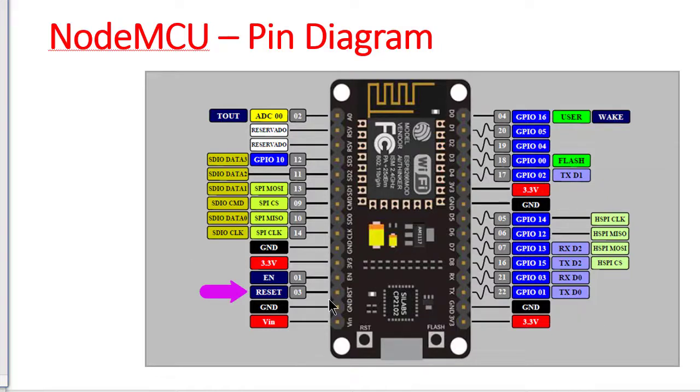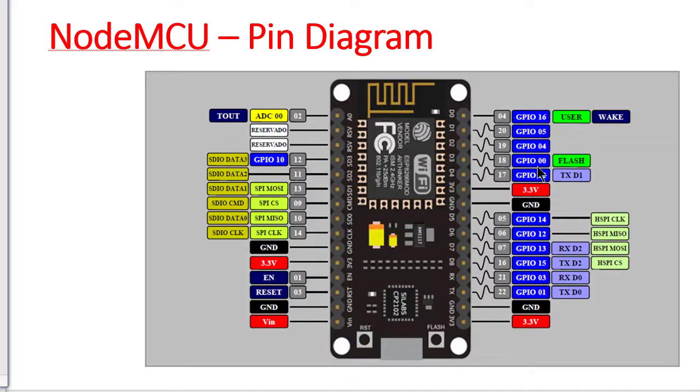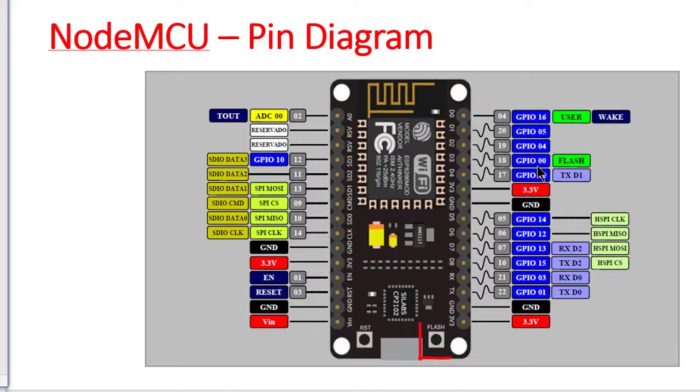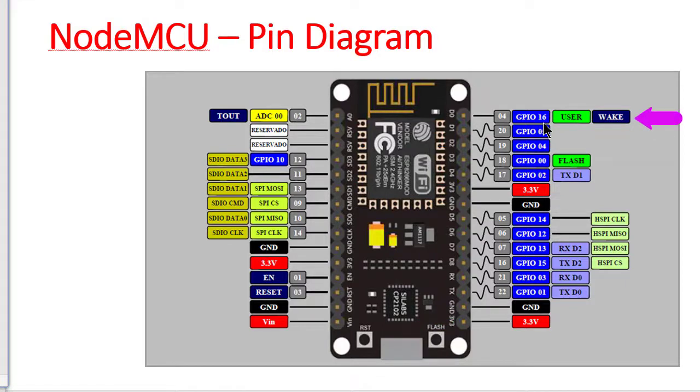Here this is the reset pin. When the reset pin is pulled low means it is grounded, ESP8266 resets. The same function can be done by using this reset button also. The GPIO0 when pulled low means it is grounded, it sets the ESP8266 into bootloader mode. The same feature can be done by pressing this onboard flash or boot button. GPIO16 can be used to wake up ESP8266 from deep sleep. To wake up the ESP8266 from deep sleep GPIO16 should be connected with the reset pin.